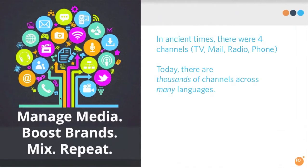I don't know if you can remember or not, but back in ancient times there were four channels: TV, mail, radio, and phone. Does anyone remember what that telephone with the landline thing was? It's hard to remember.